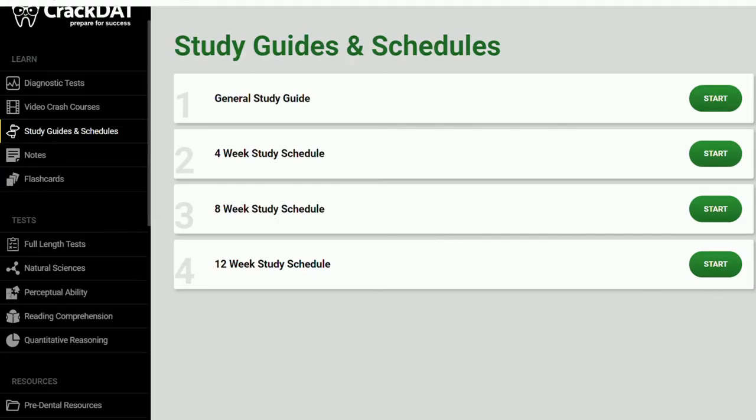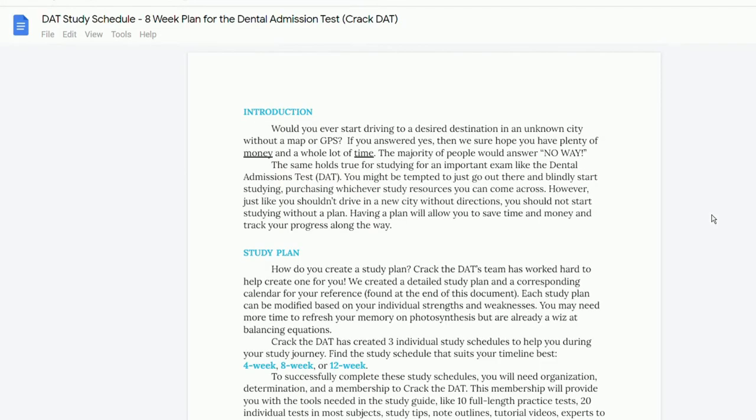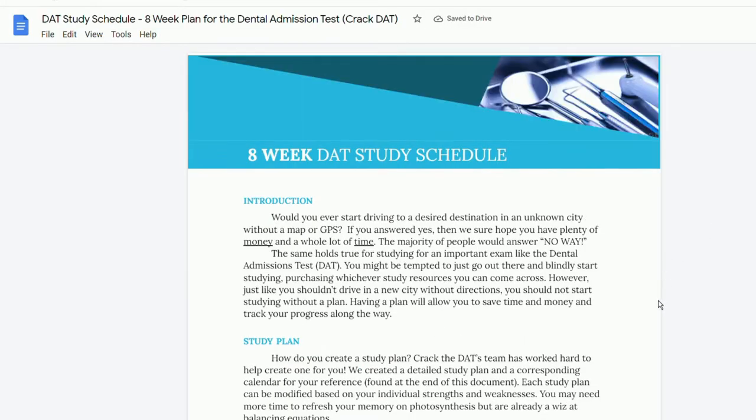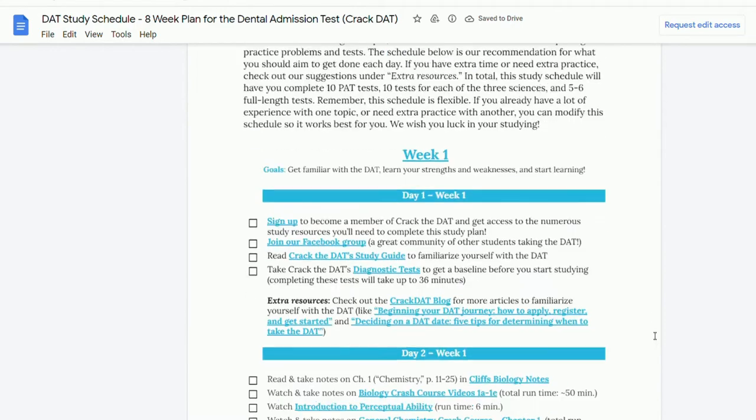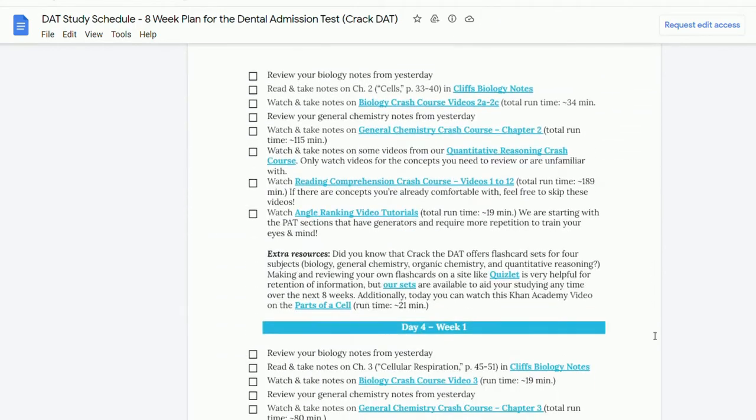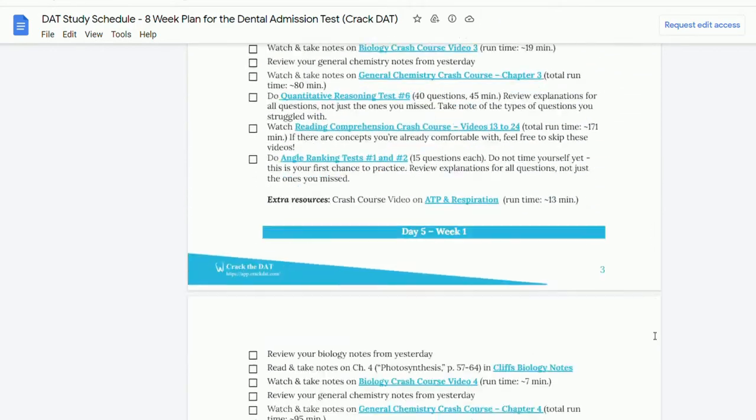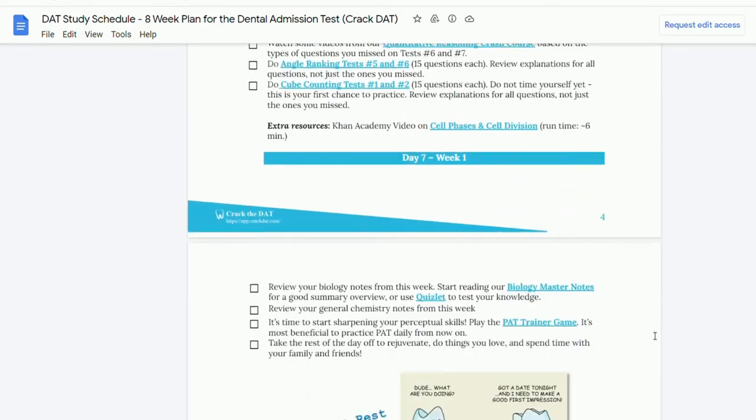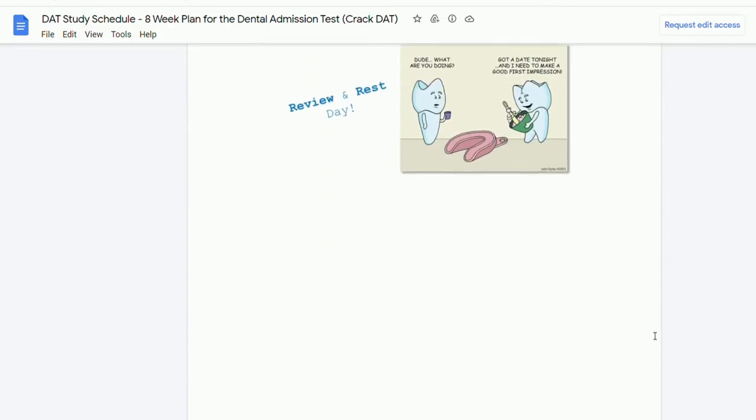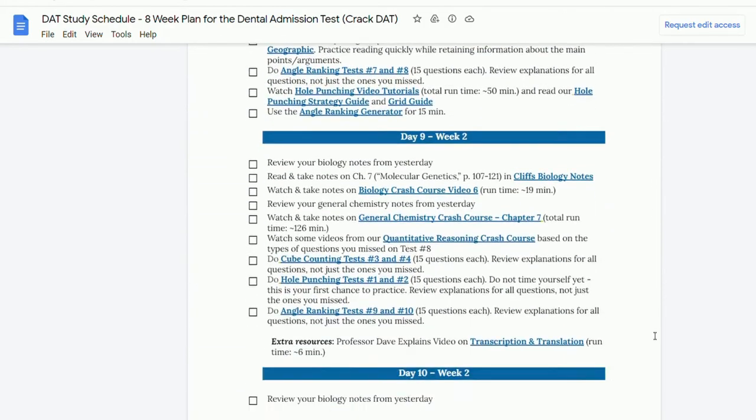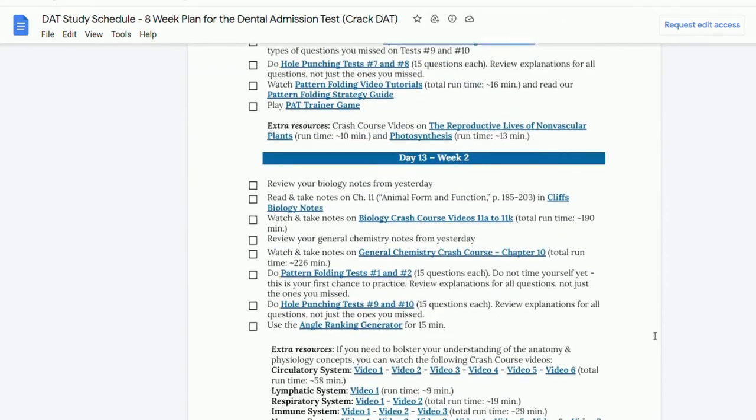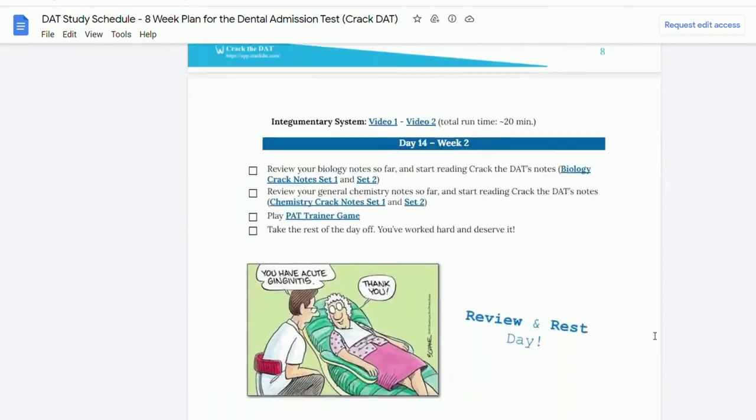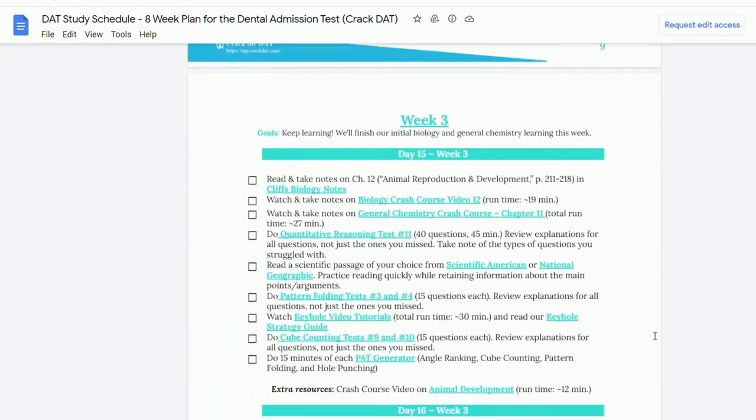Next I recommend making yourself a study plan or a study schedule. This is incredibly helpful because it helps keep you accountable, keeps you organized, and it can make the task of studying for the DAT feel a lot less daunting. You can make your own and decide which resources you plan to use each day and which disciplines you plan to study, or you can use our pre-made study plans on our website which we have for four, eight, and twelve week plans.